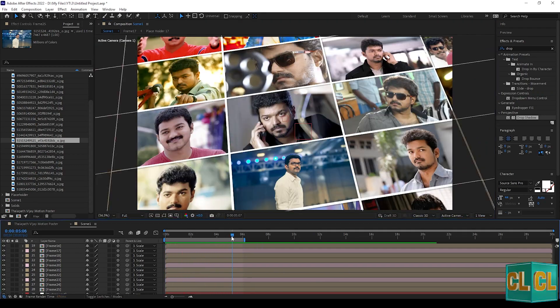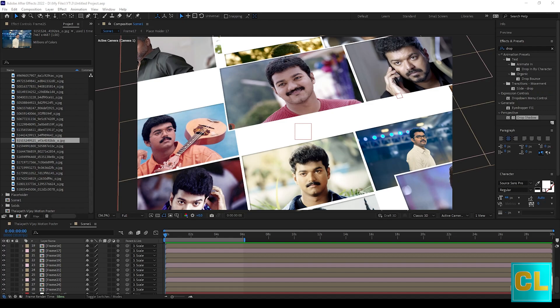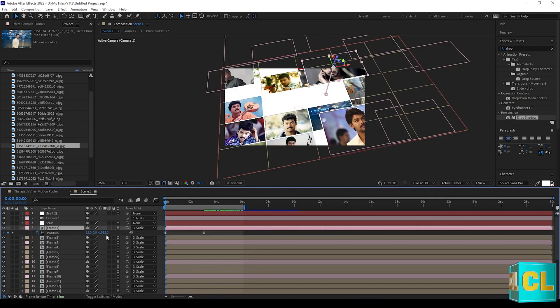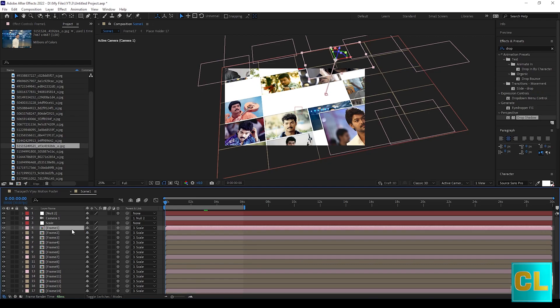After changing all frames you can see like this. You can adjust the frames Z position near to the camera for good 3D effect.